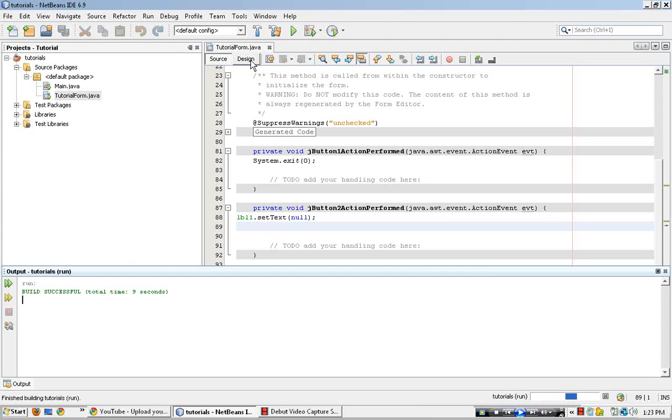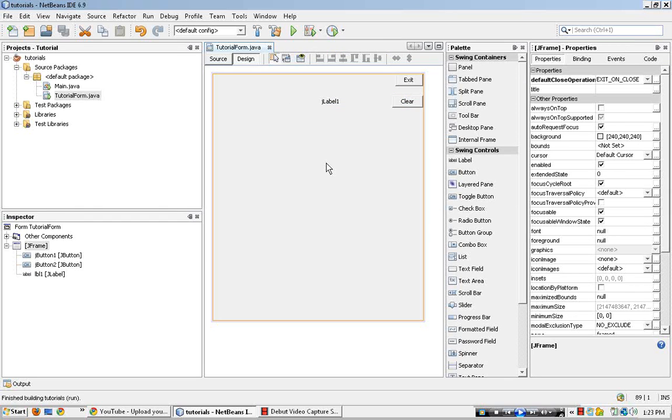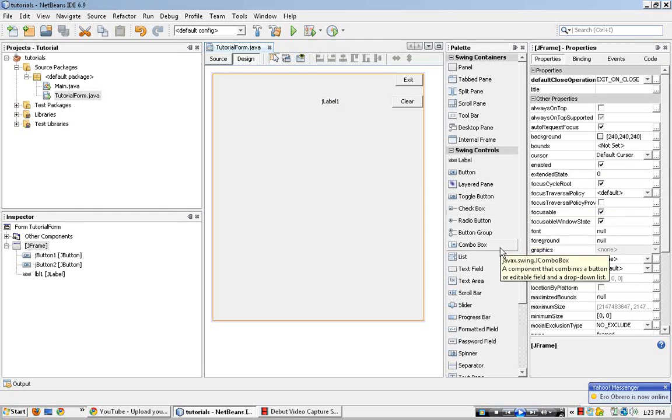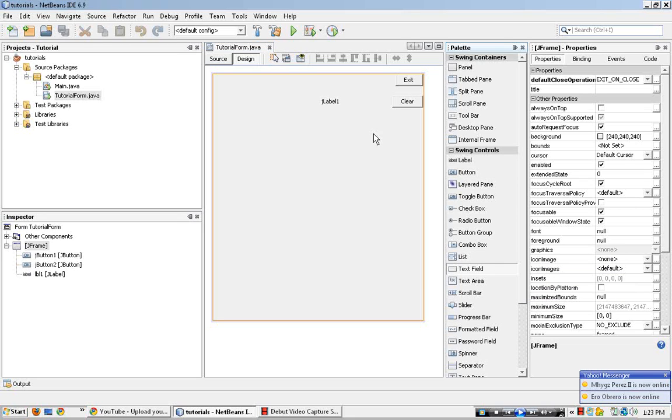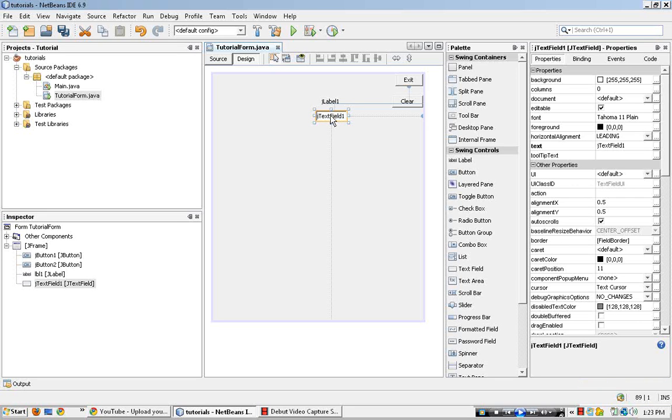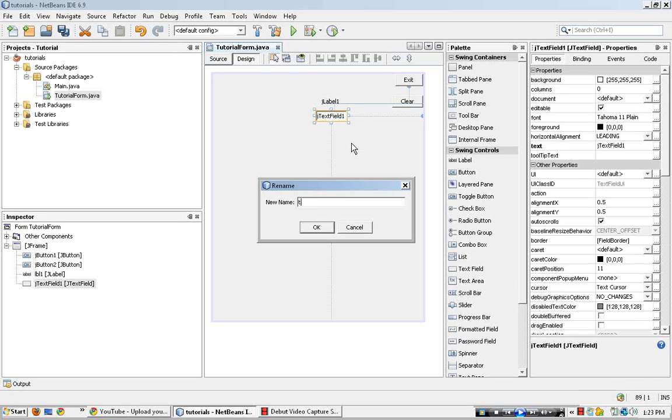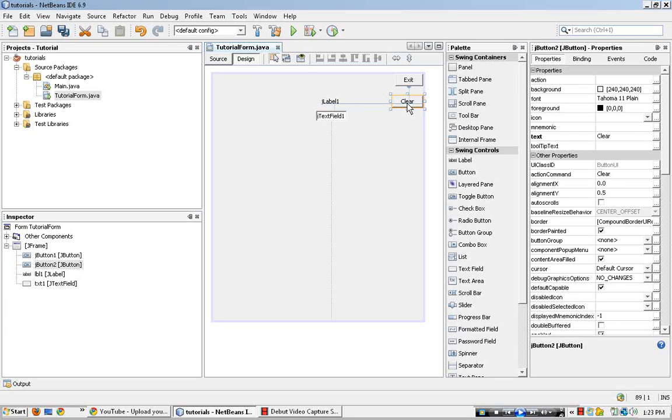Okay, so that's that. So let's go ahead and do the same thing for a text box or a text field in this case. So I'll right click, edit the variable name, txt1, double click clear to go to the source code.